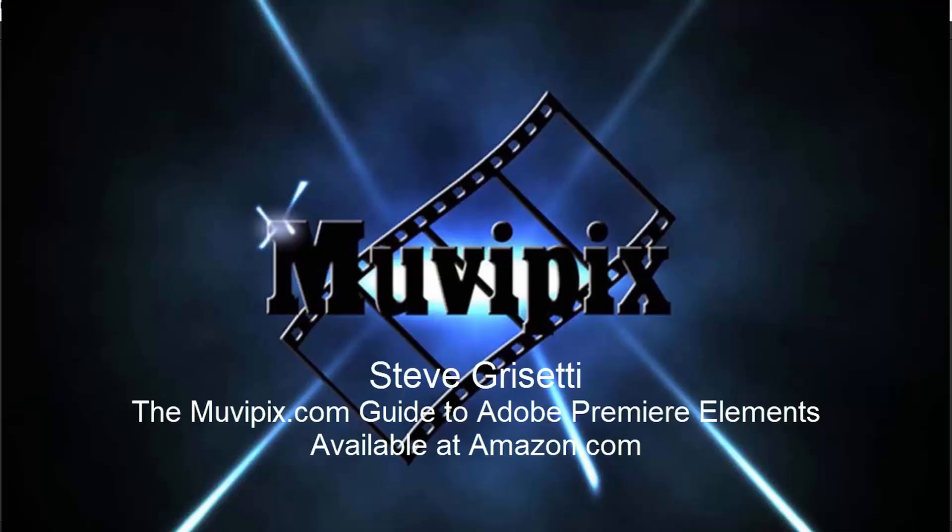And that's it for part four. In part five, we're going to discuss video effects and how to add and customize some of them in part five of our eight-part basic training for Adobe Premiere Elements. I'm Steve Grazetti. I hope to see you then.